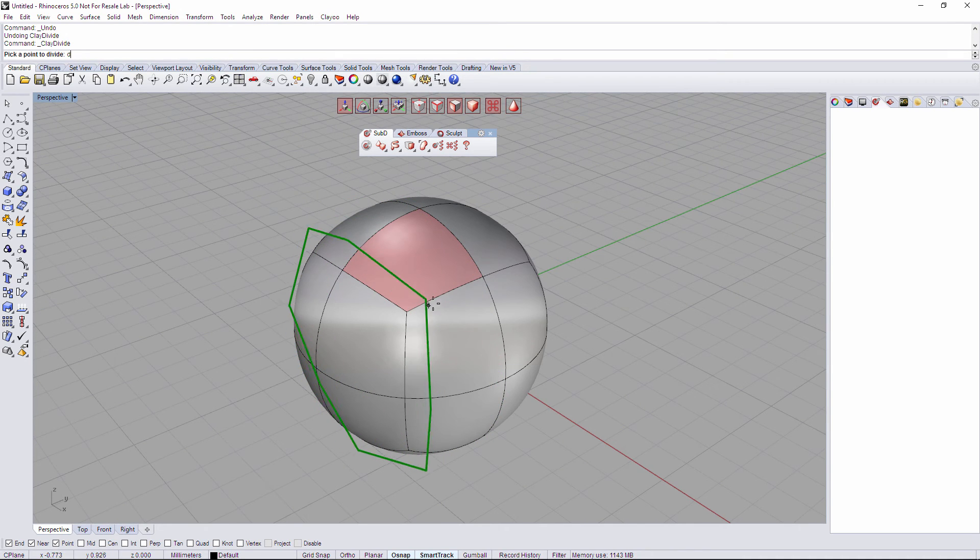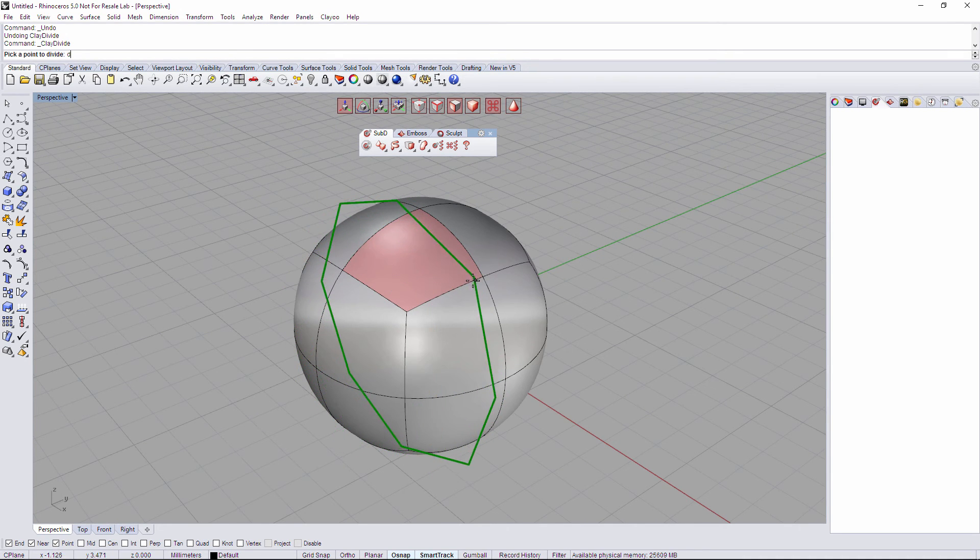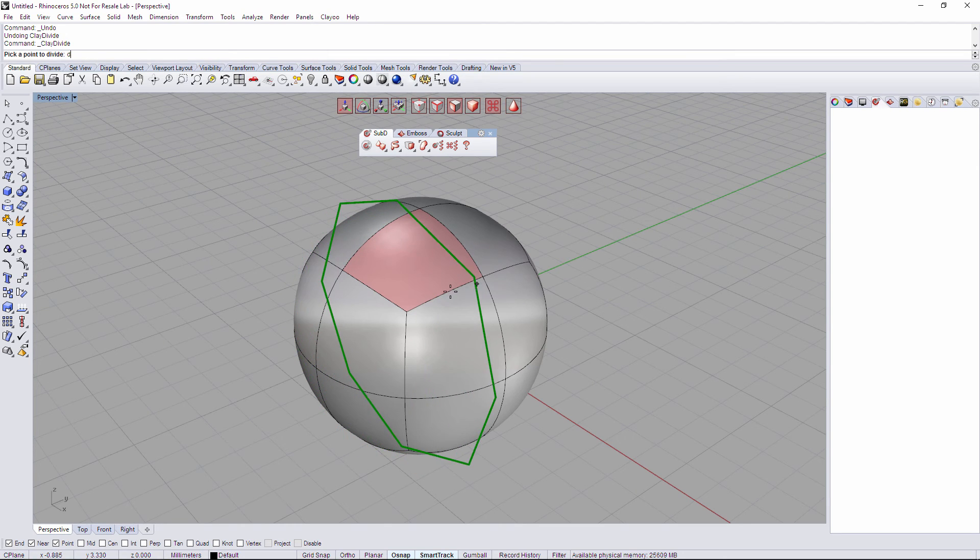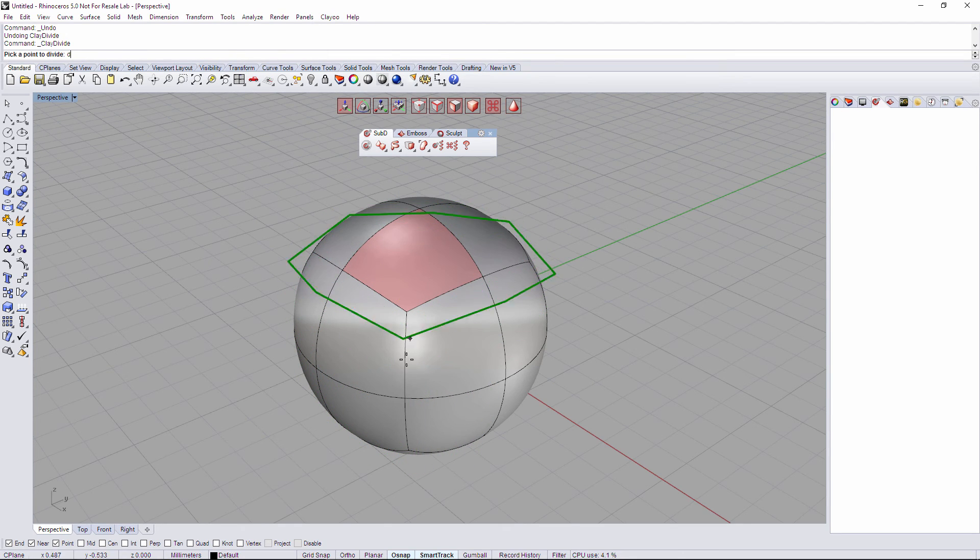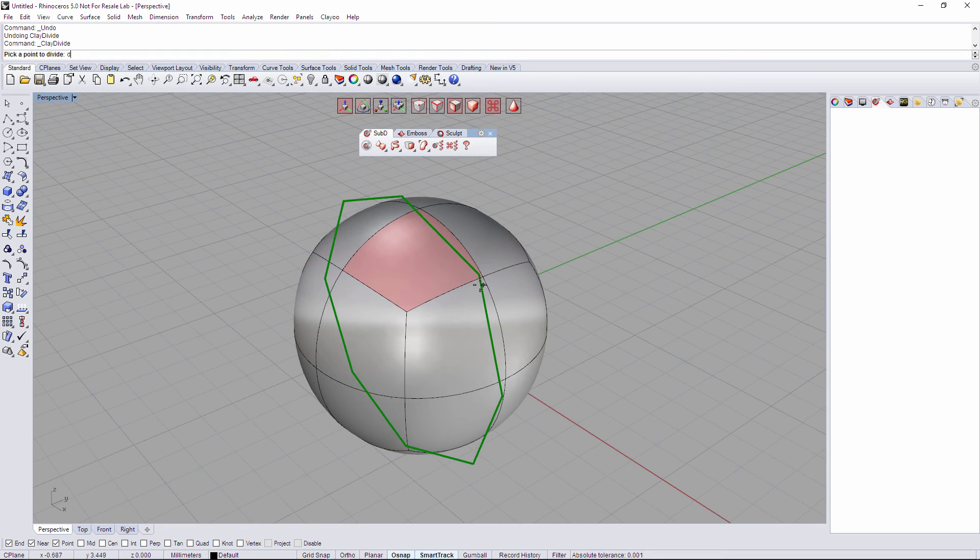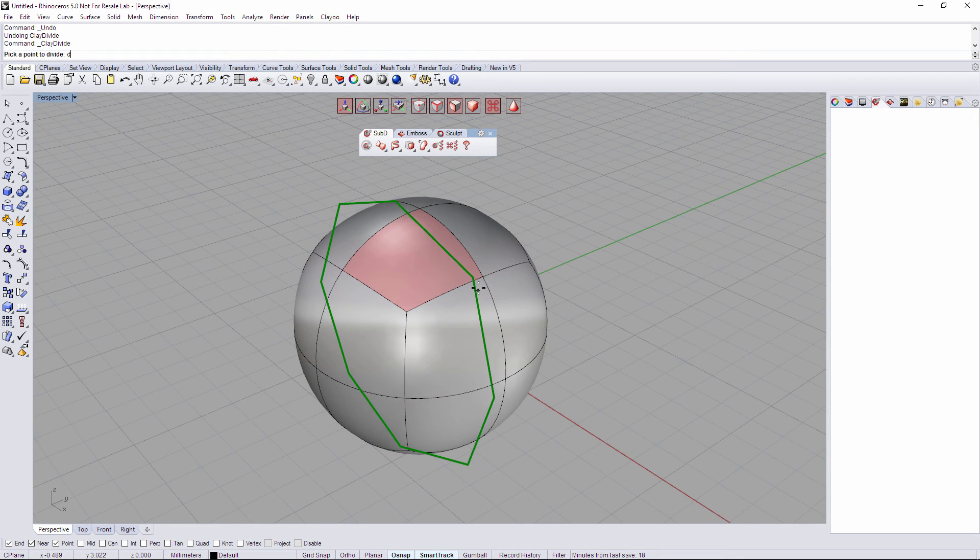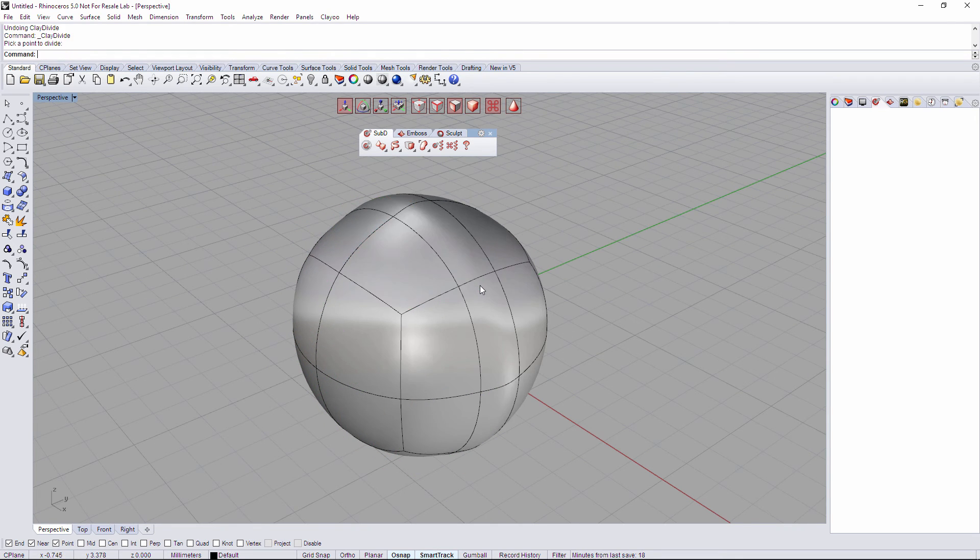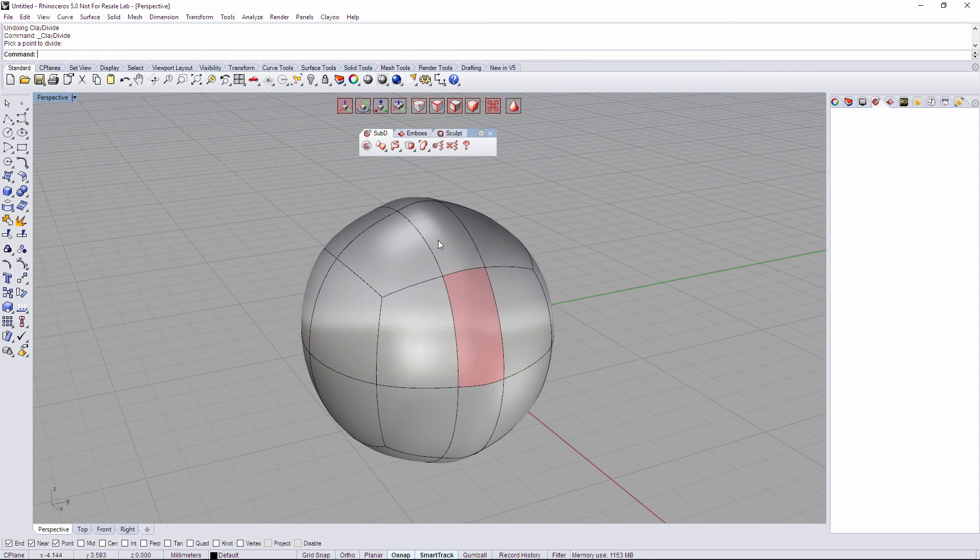It's gonna detect the direction of the edge that I'm following, depend on if it's one direction or the other one, and create automatically the loop of the new subdivision. So just clicking on it, it's gonna create this whole subdivision.